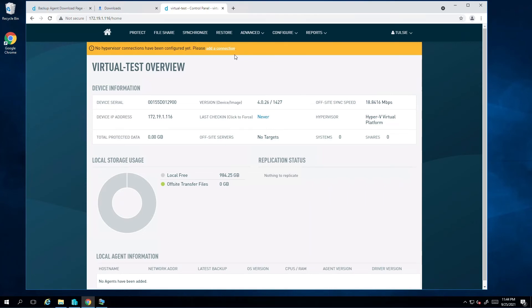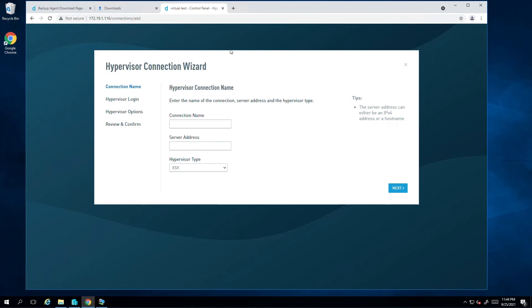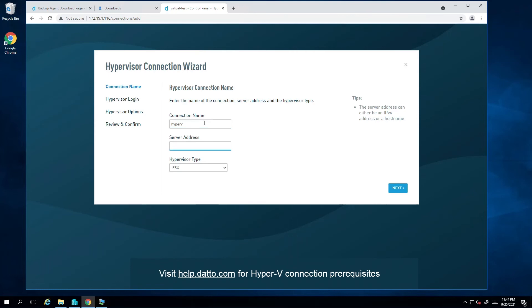We can use either ESX or Hyper-V for this. Since I'm running this on Hyper-V, I'll go ahead and add my Hyper-V host to this virtual SIRIS. For the connection name, I'll keep it simple and call it Hyper-V. For the server, enter the IP address of the Hyper-V host. In my case, it's 172.18.1.41.